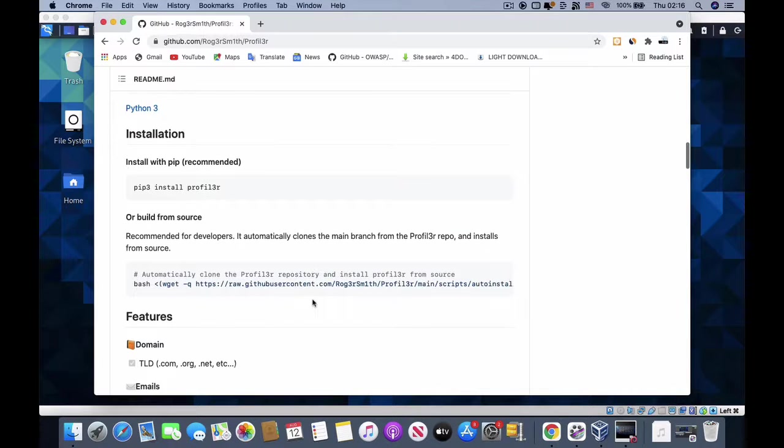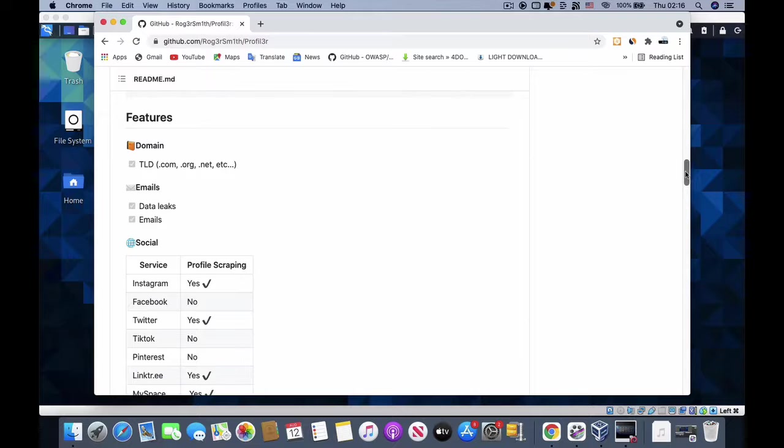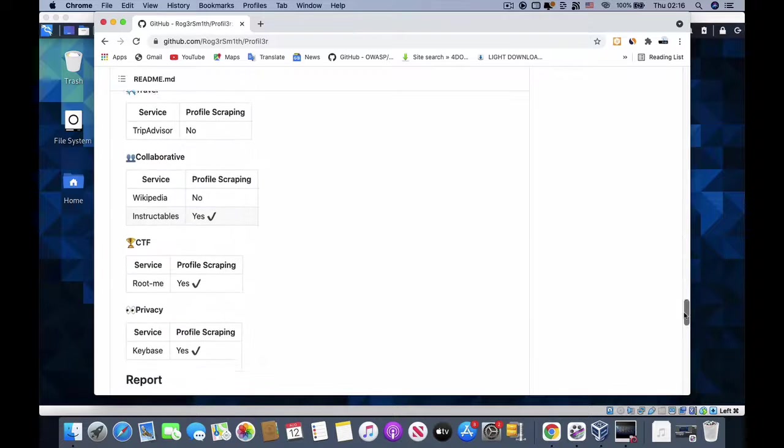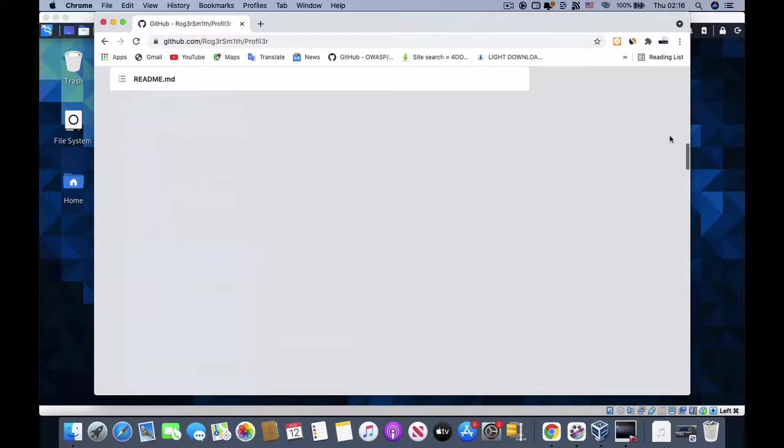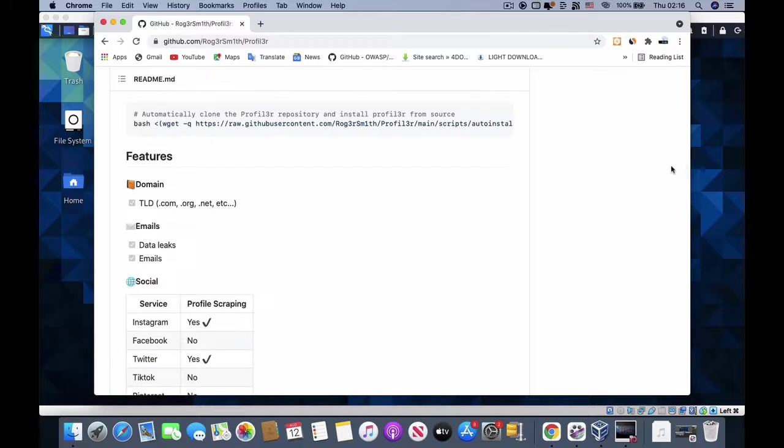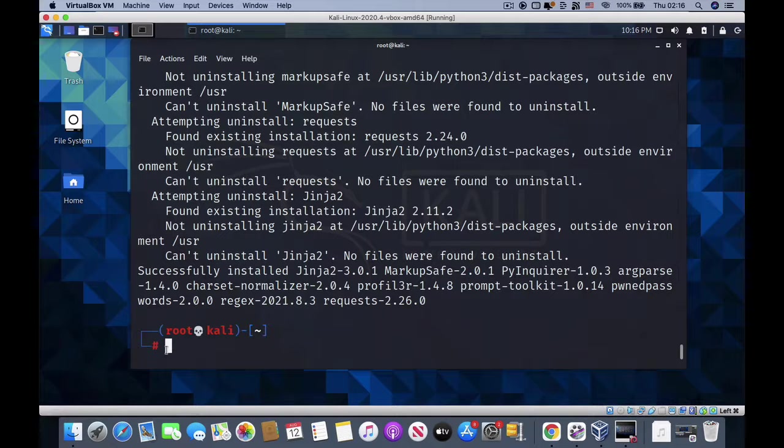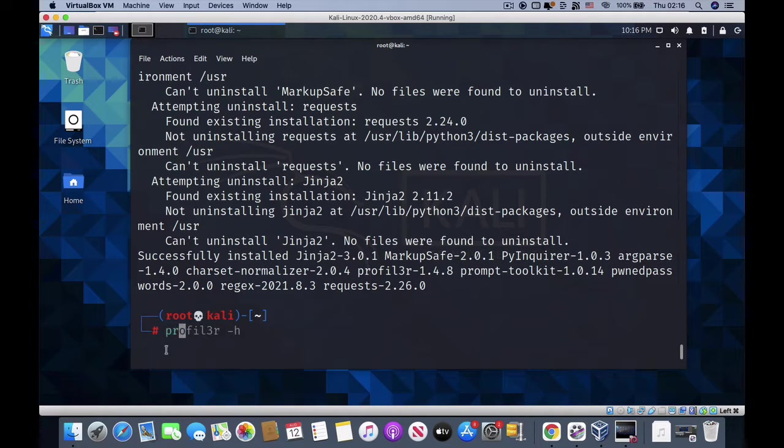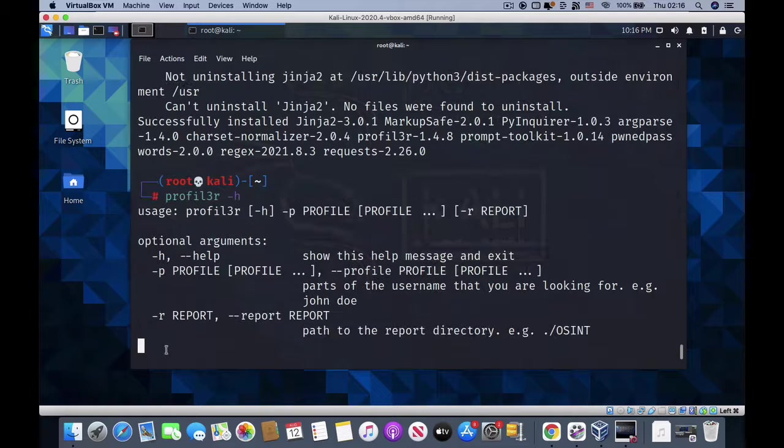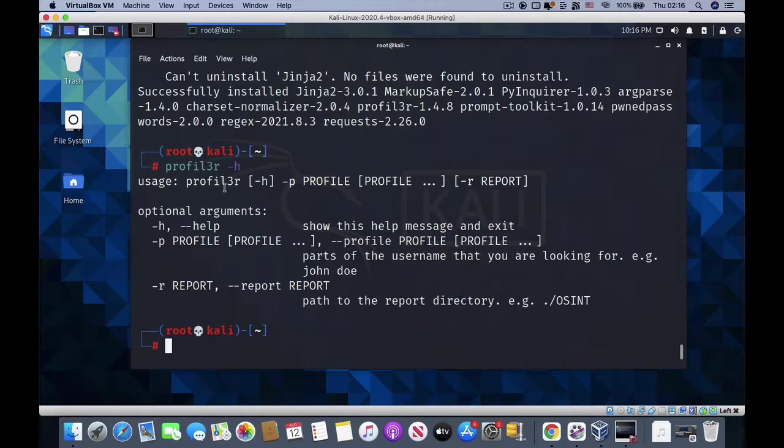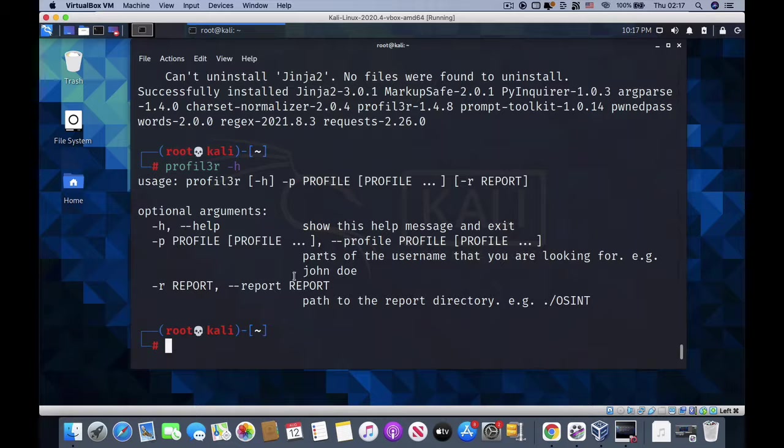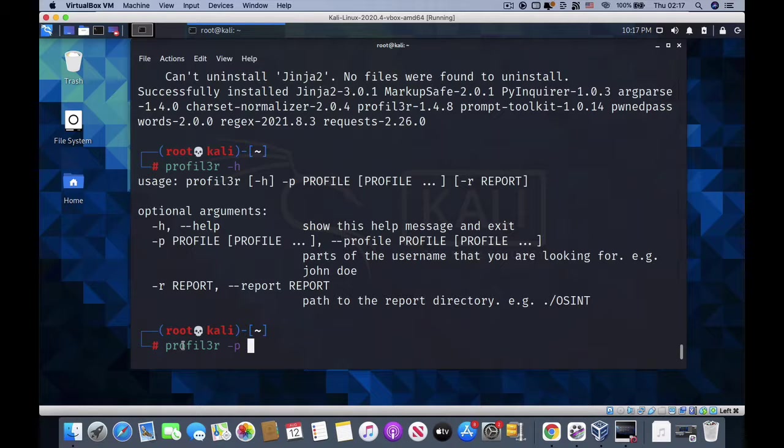Let's go back to the tool. When we scroll down here, it shows you how to use this application. All you need to do is type profiler then minus h. It's going to show you how to use this powerful tool. All it needs you to do is use profiler then minus p for the profile you want to search on. I'll be using my name in this tutorial.